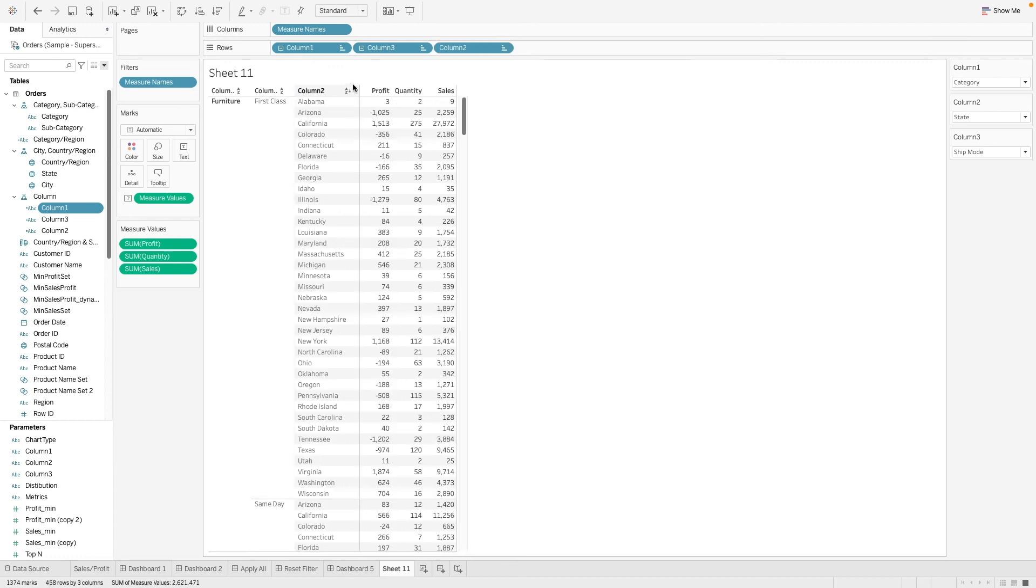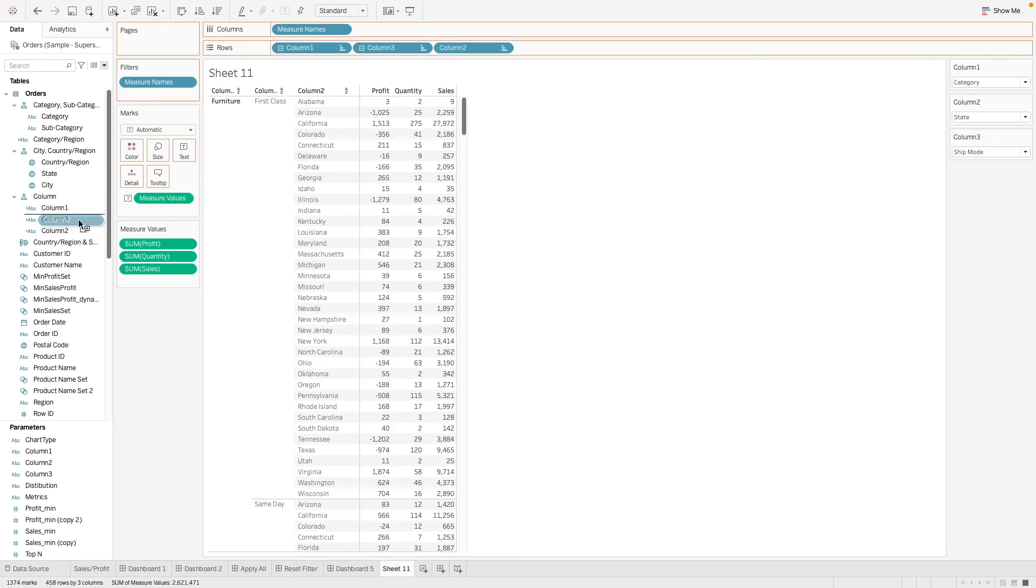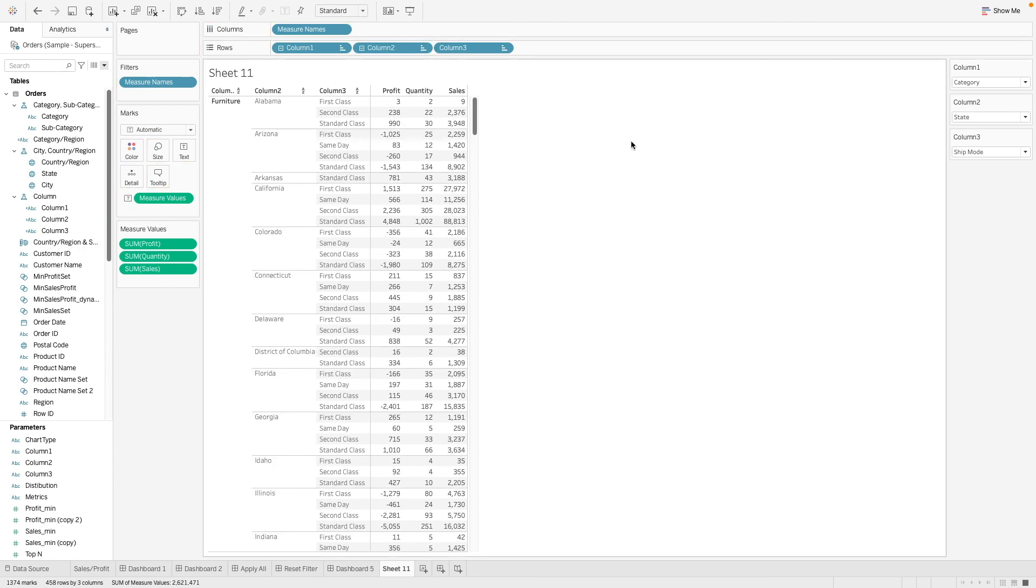This order isn't right. We should have one, two, and three. Let's rearrange this. Alright, done. So now let's put them into our dashboard and see how this will look like.